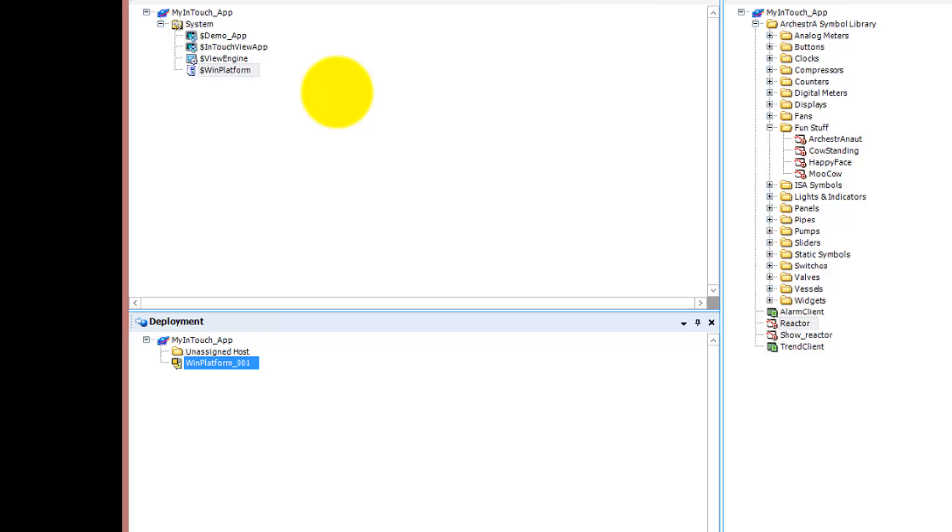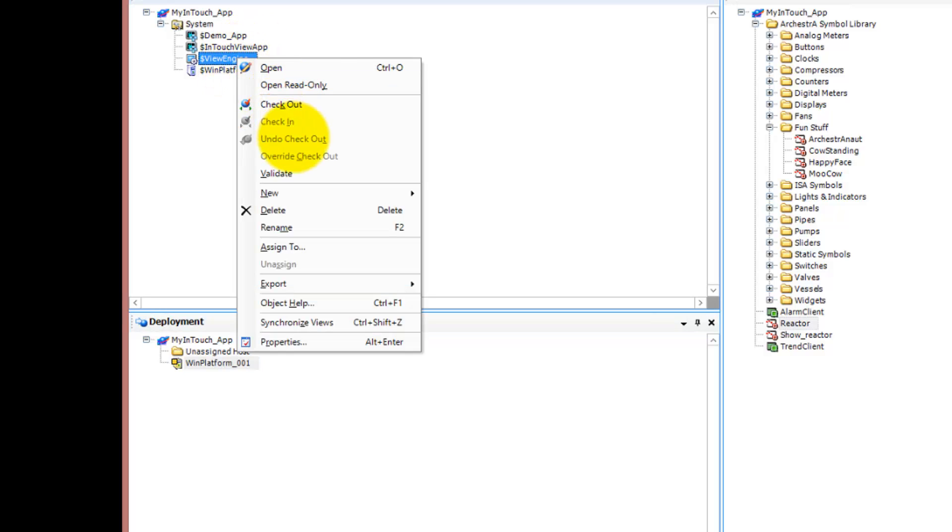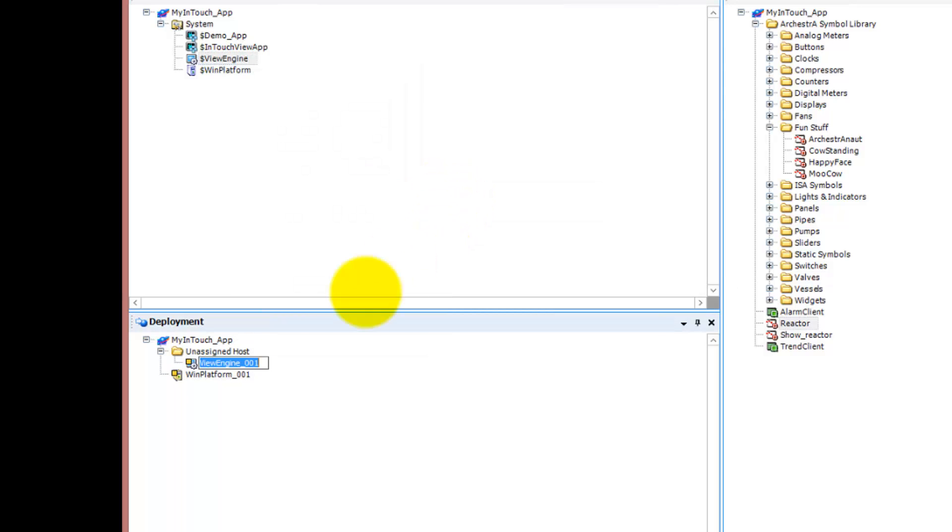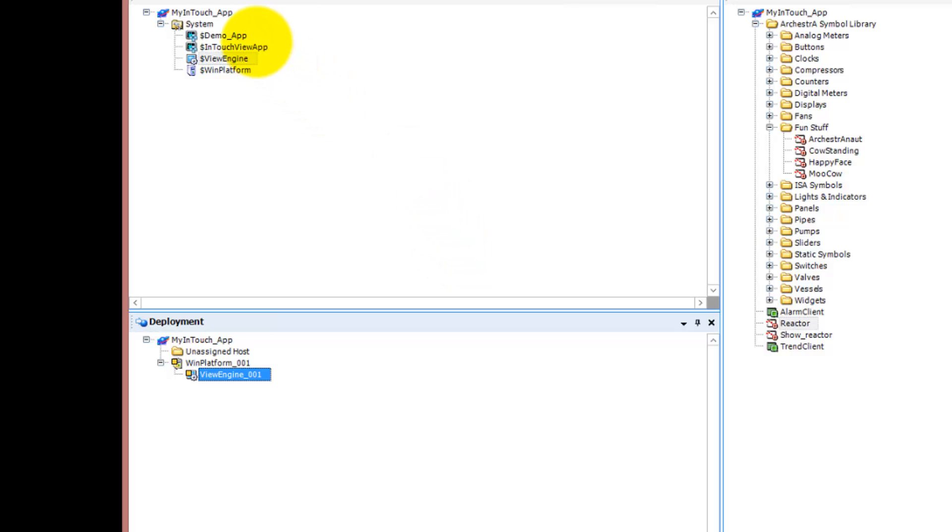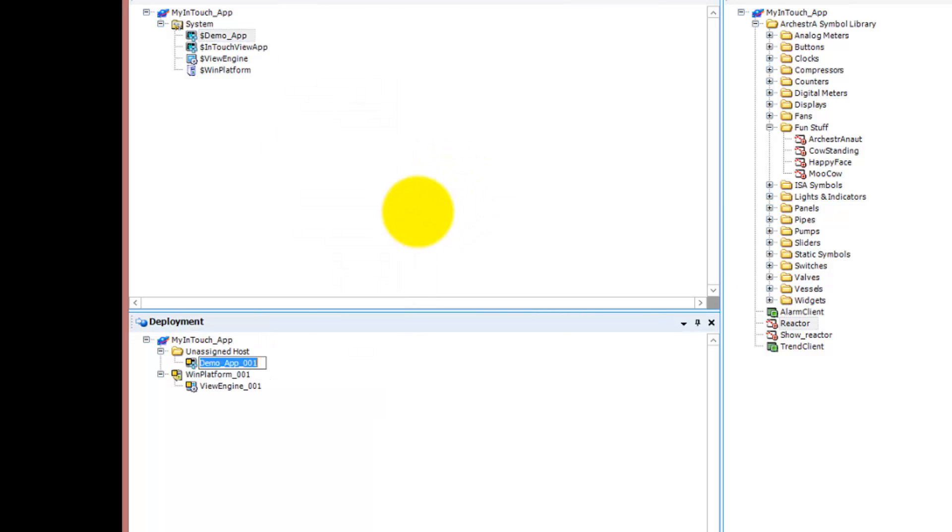We also want to deploy a View Engine which is basically hosting our ViewApp. You need three things: the platform for the machine, then the engine to execute the application, and then the demo app.